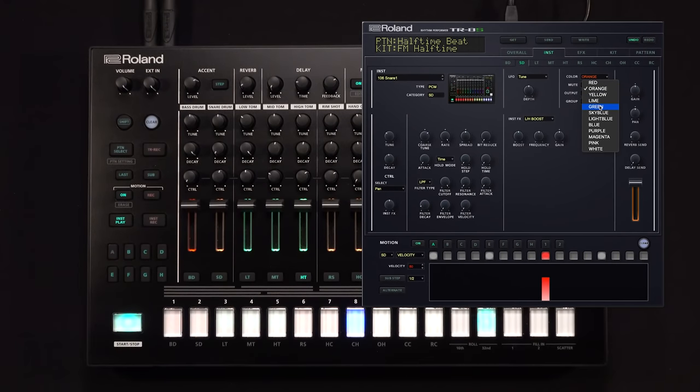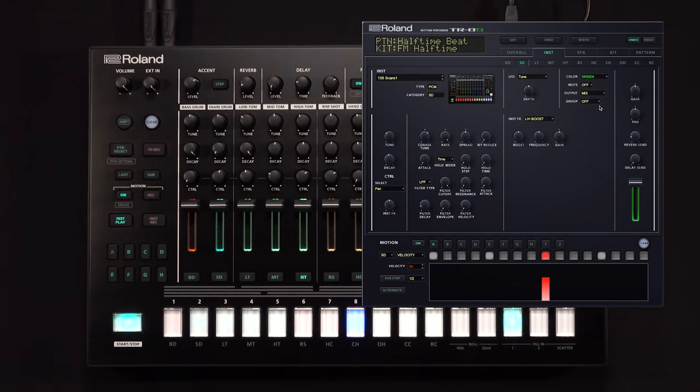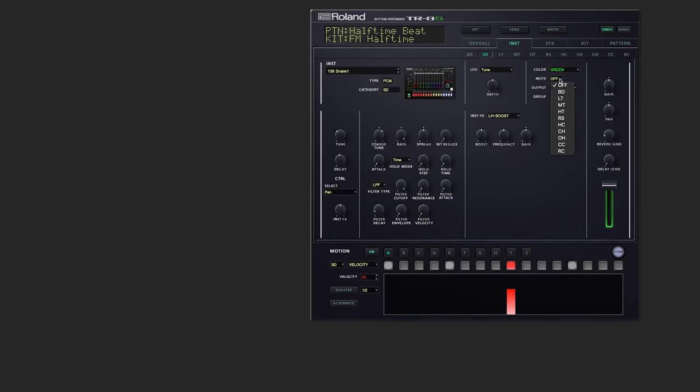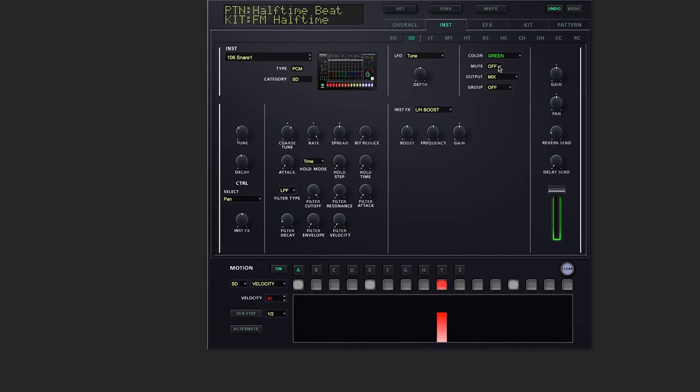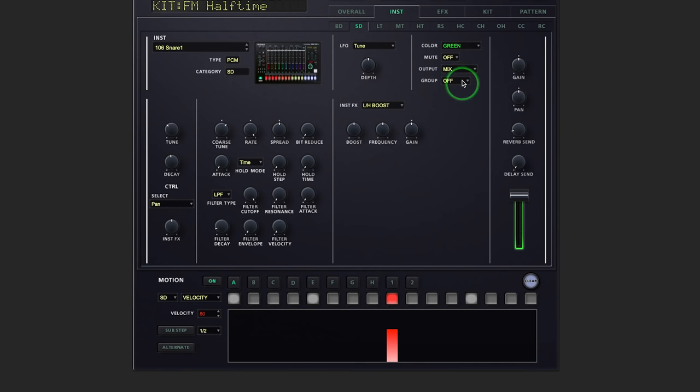Let's change the snare drum slider to green. There we see it updated on the hardware right away. We can change our mute groups, which output the sound is going out of, and also the grouping of different tracks. Let's check out the kick drum.